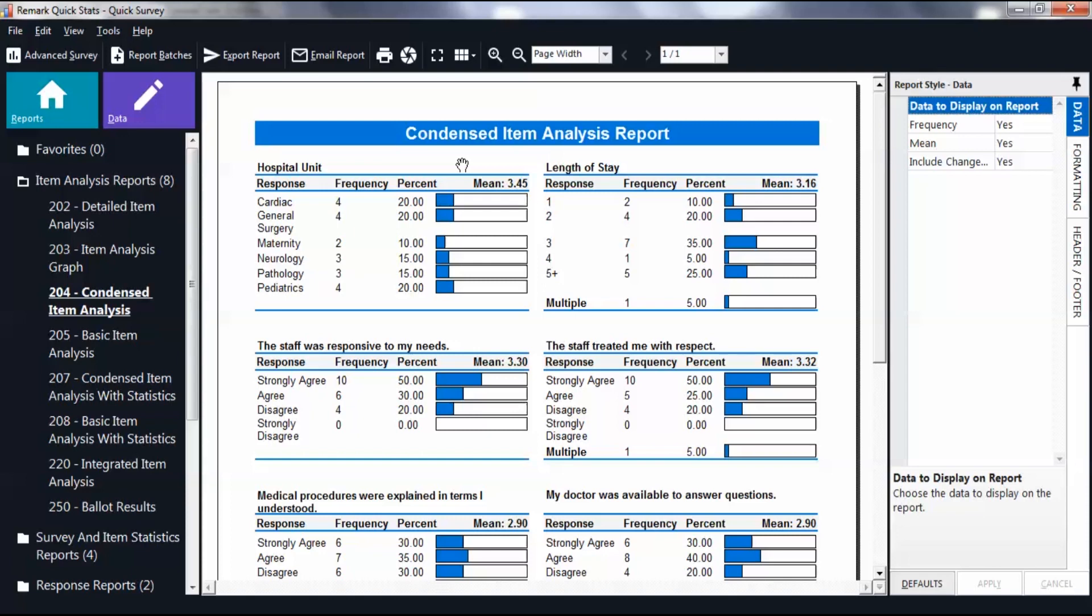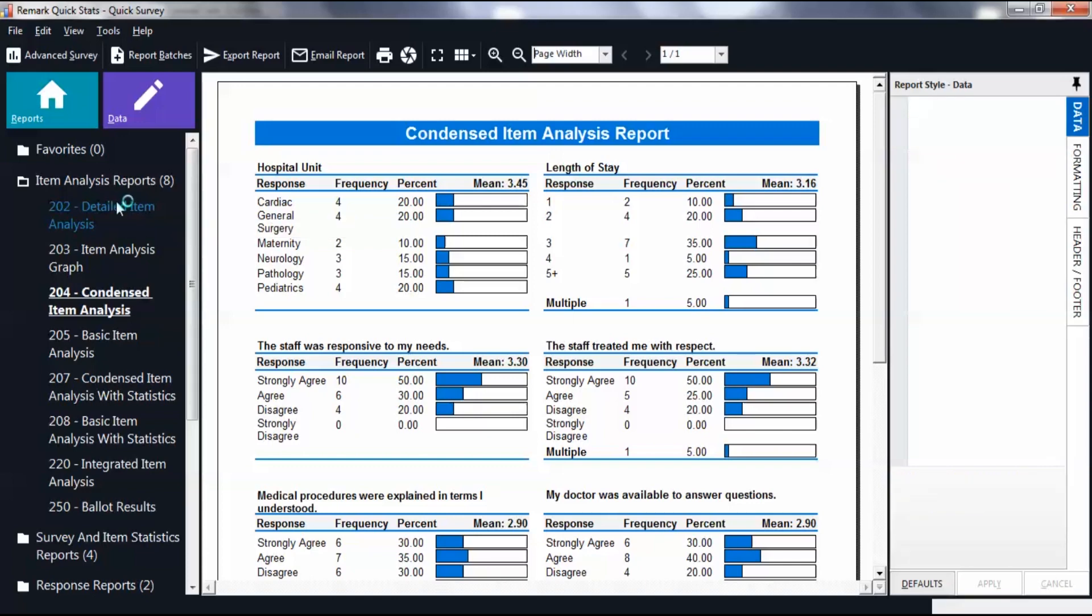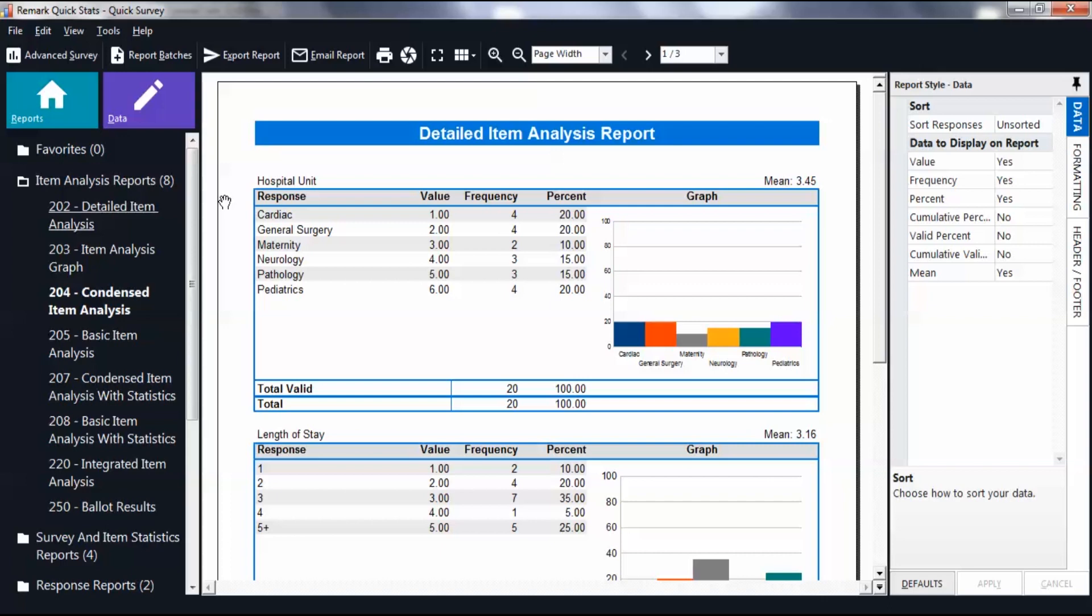This report shows the frequency of each response in both a percentage and in the form of a bar graph. Select another report to generate additional statistics. All of the reports can then be exported to various analysis applications.